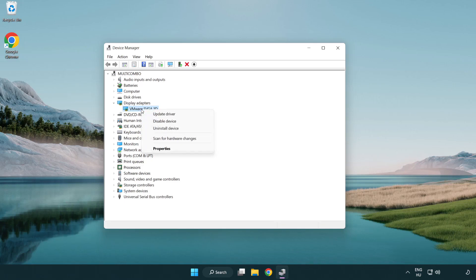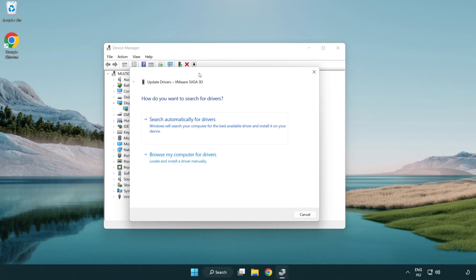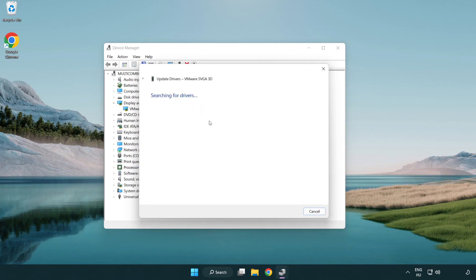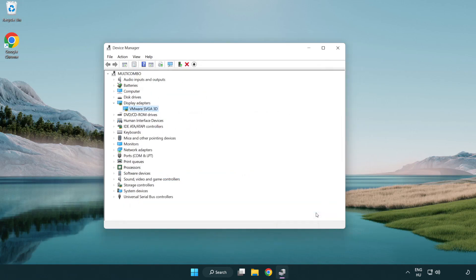Right-click and update driver. Search automatically for drivers. Wait for the installation to complete, then click Close. Close the window.